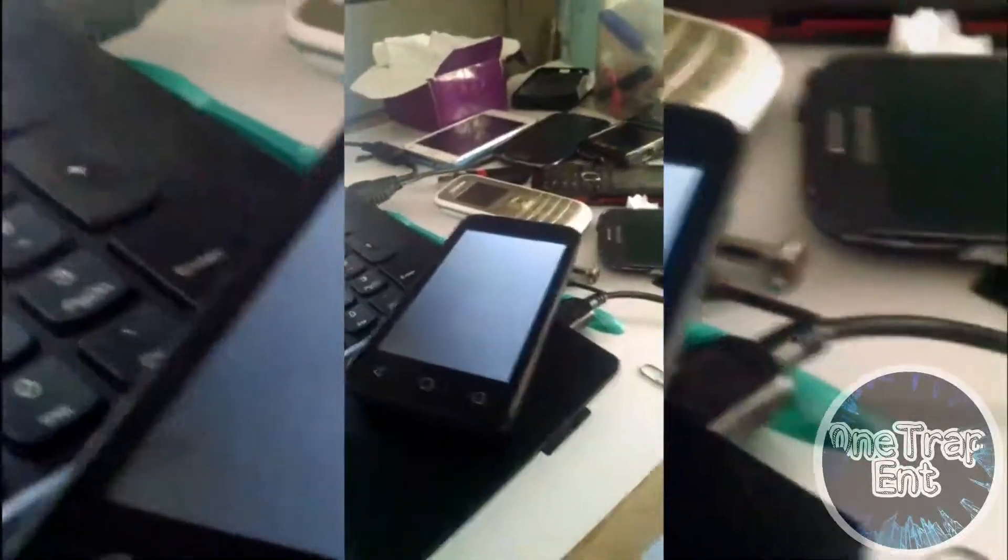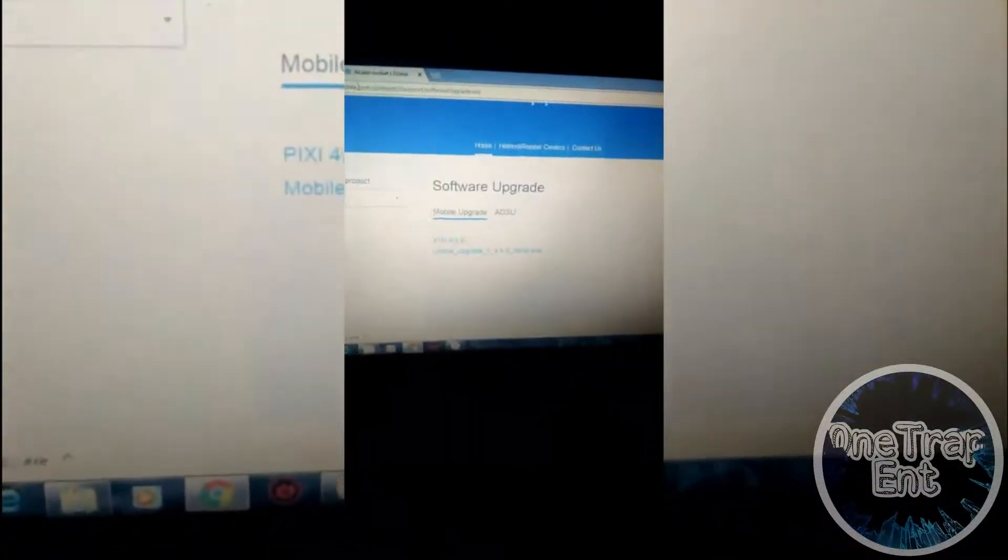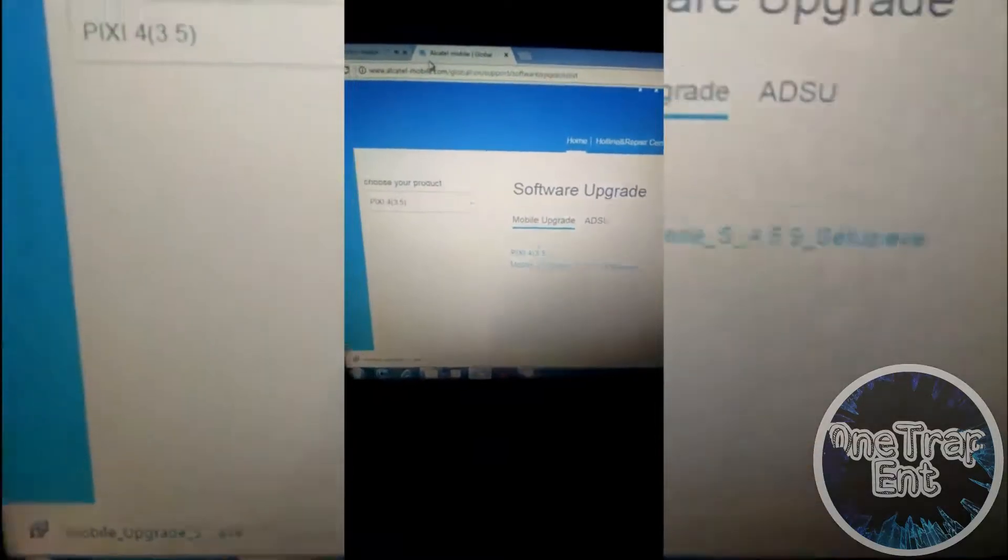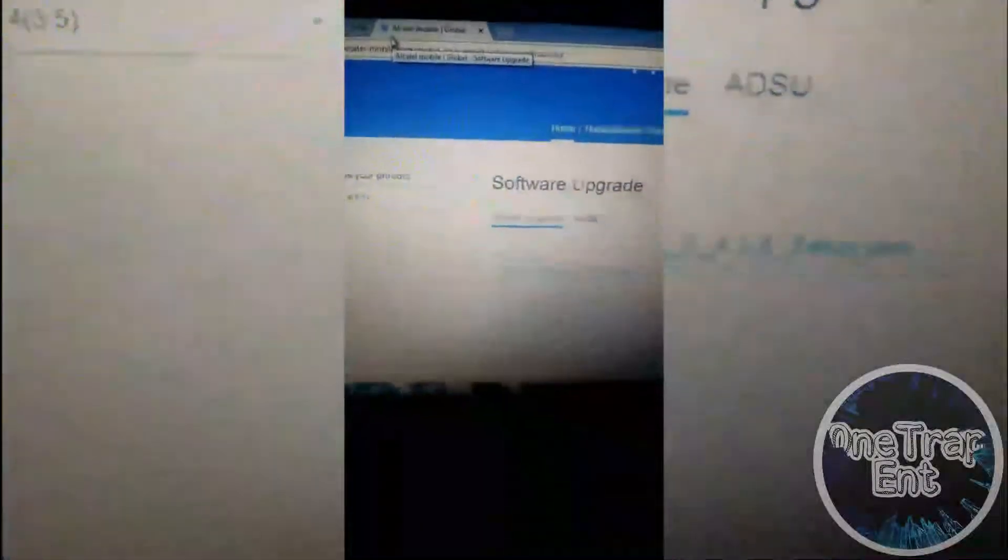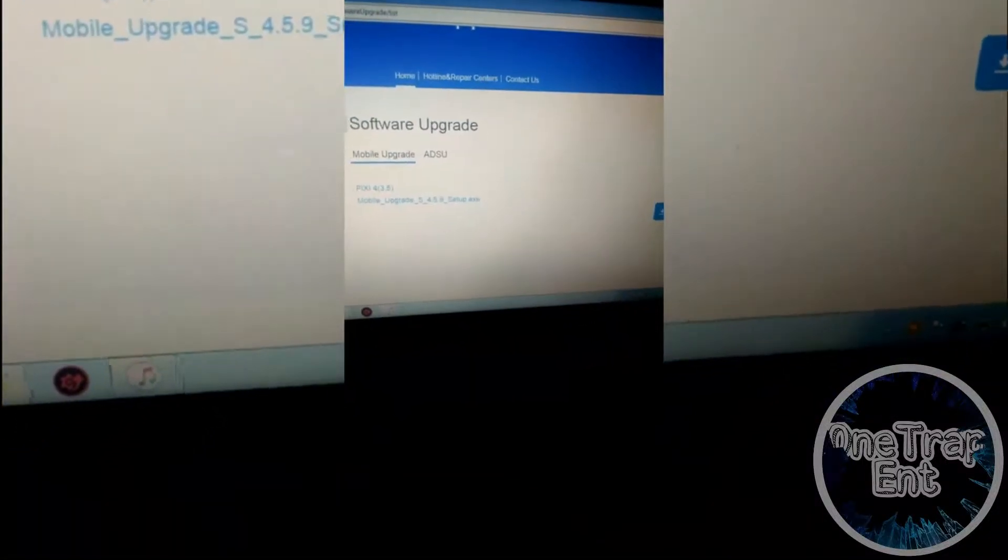I'm going to reprogram it. So here you got to go over to your Alcatel website to get this software. After you download it, you're going to locate your download.